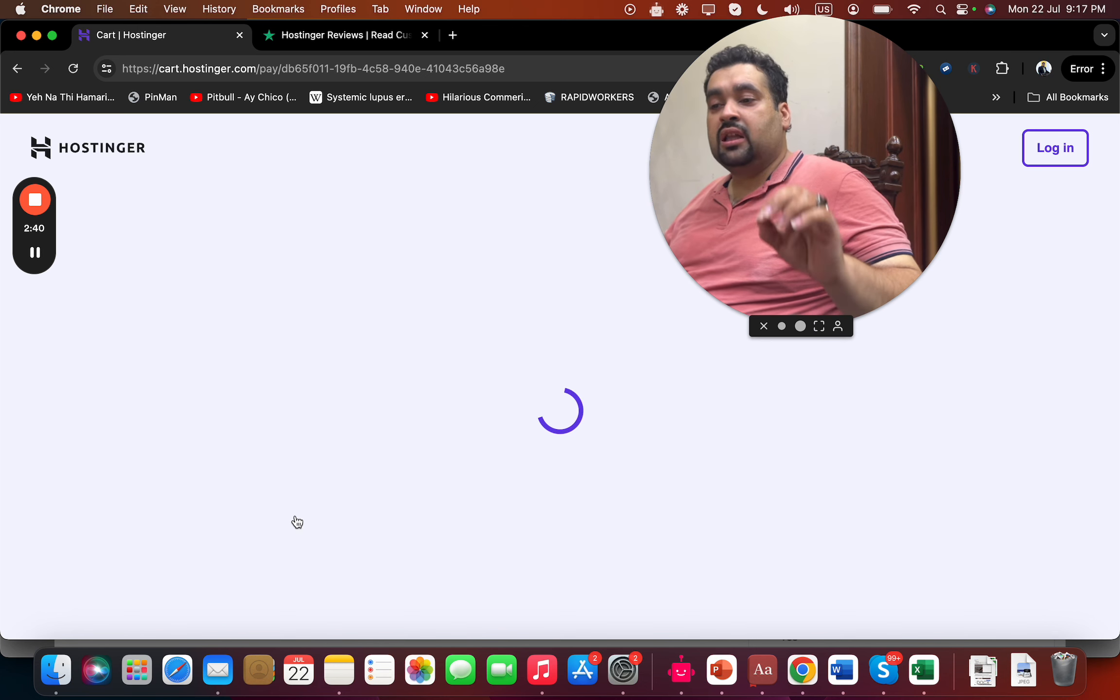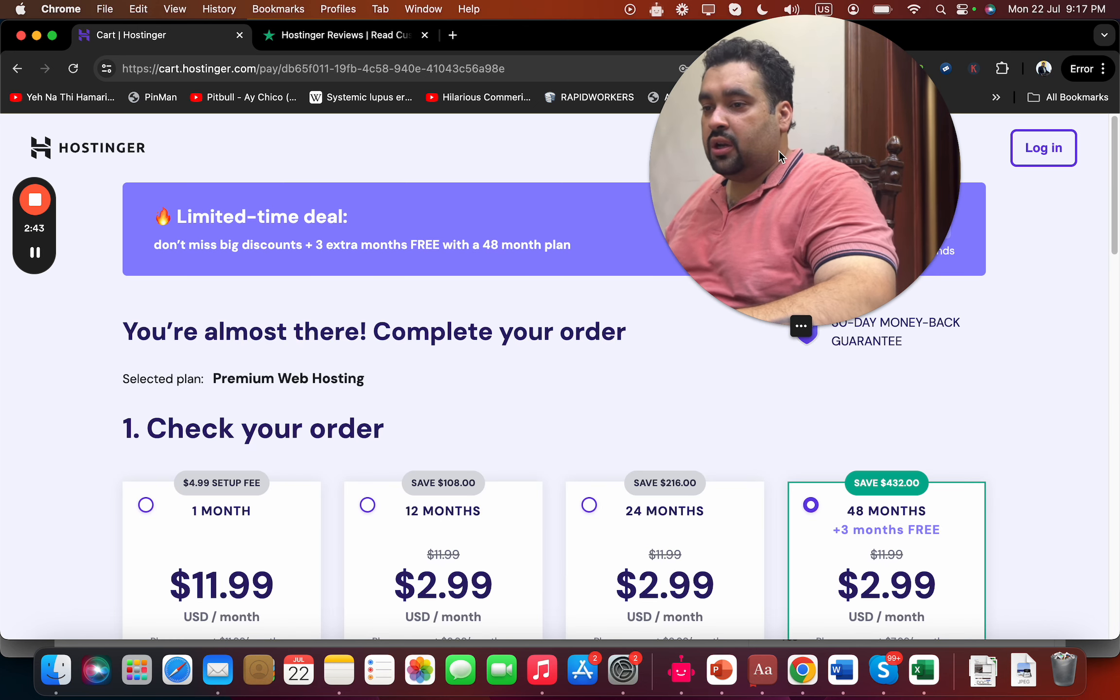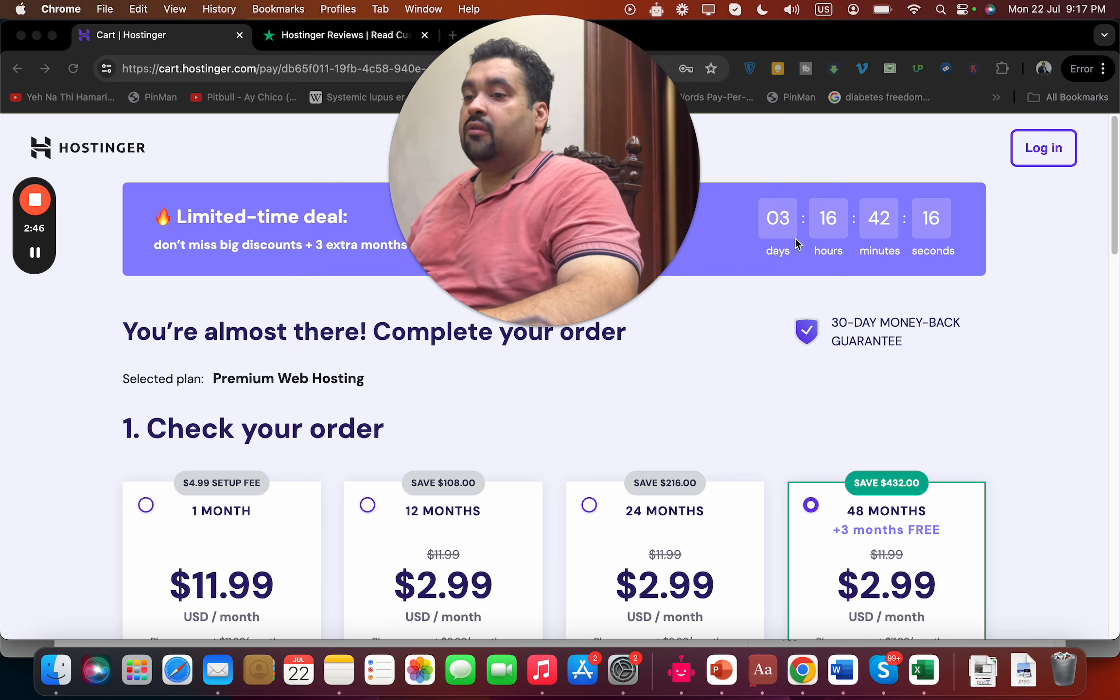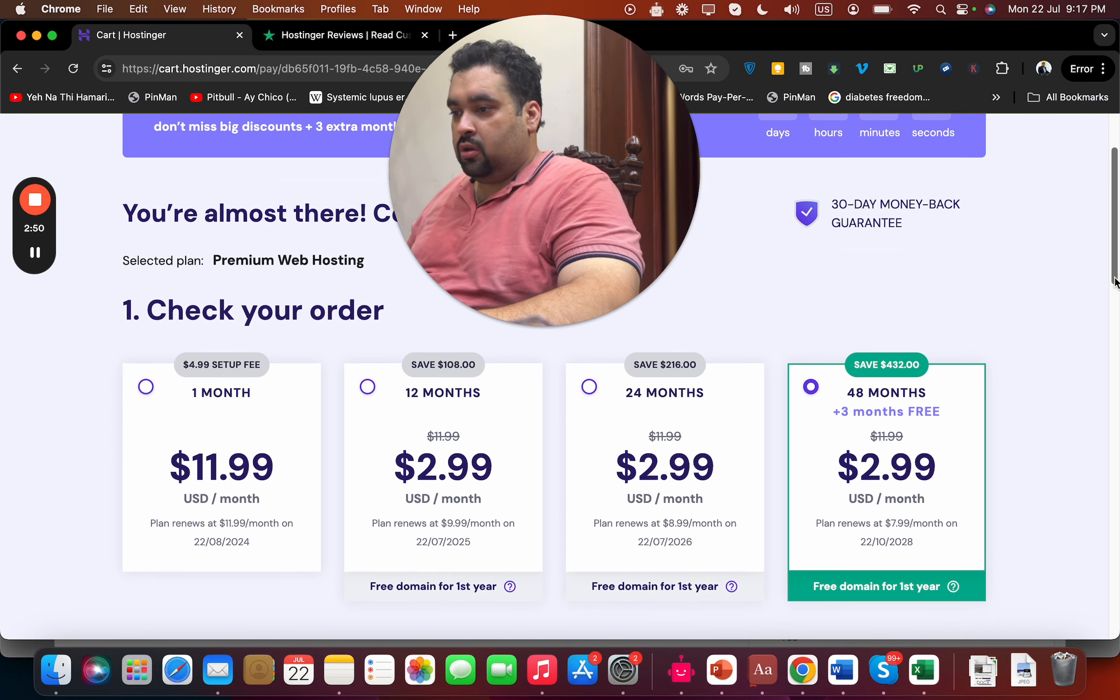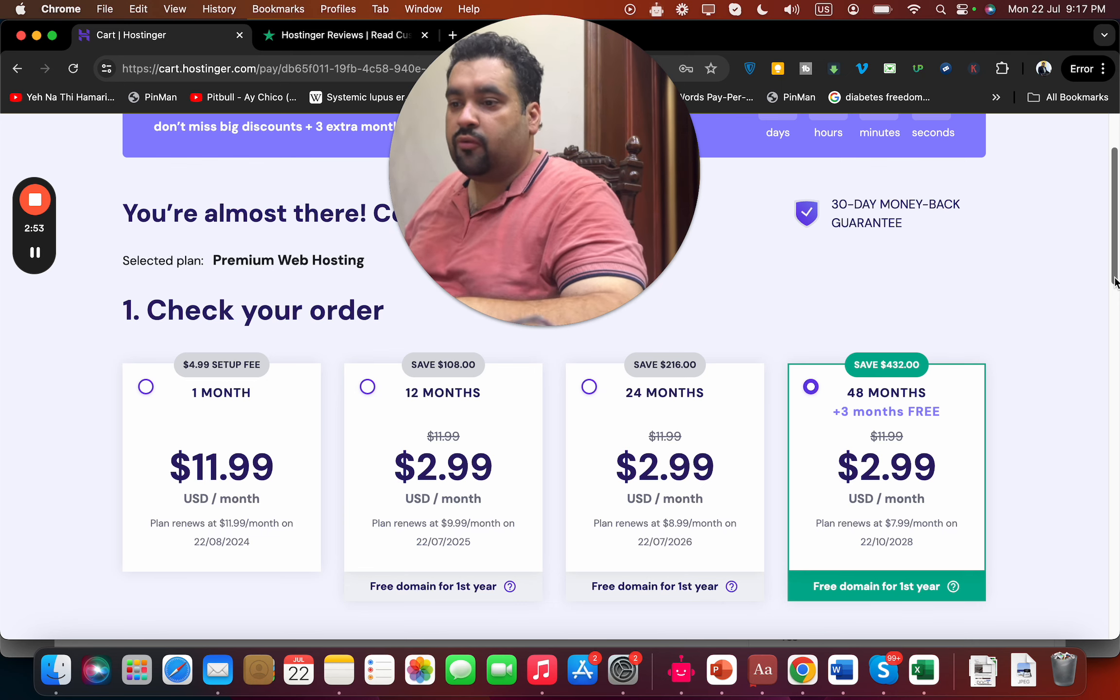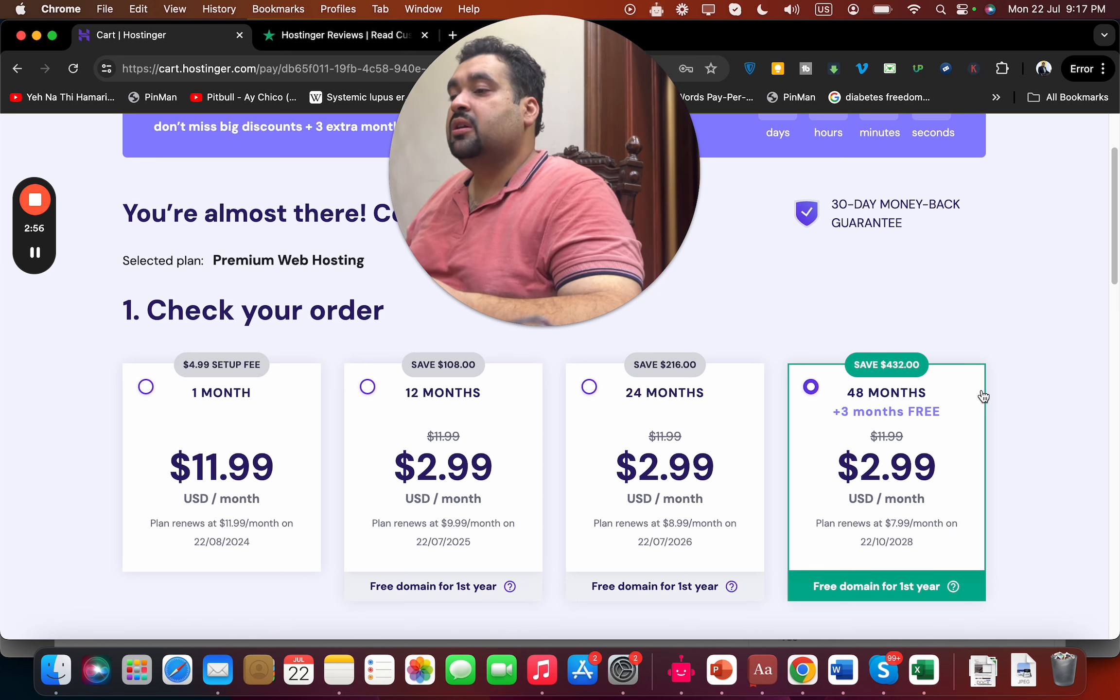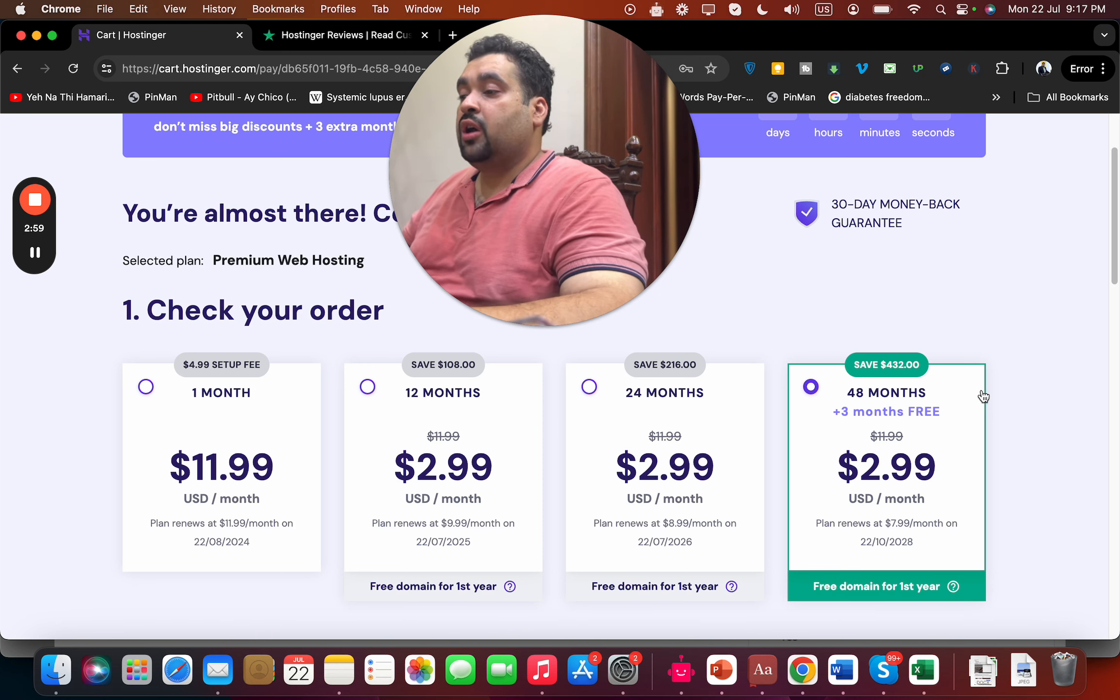Once you select 'Choose Plan', you will be directed to another page. Here you can see this is a limited time deal running right now. Select your billing period - they offer four billing periods. I recommend you go for the 48 months because you are saving the most amount of money, plus you get three months extra.